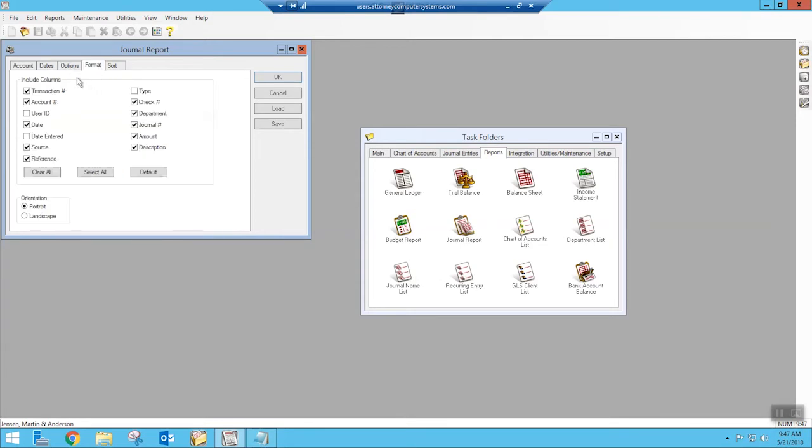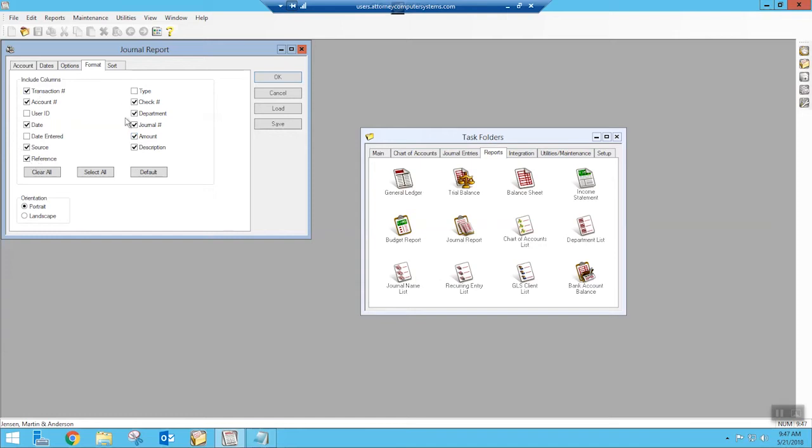So I have my source selected. I have the record status selected as outstanding. And then on my format, this is optional of whatever you want to include on your report. So this is the defaults. It's going to tell me where that came from for my source. It will have the dates. The check number will be important. Departments, if you're using them, journal numbers, amounts, and descriptions, all of these things, you can pick and choose what you want to do. If you want to know what user did it, you can click the user ID, the date it was entered, all of those things you're able to just pick and choose for yourself.